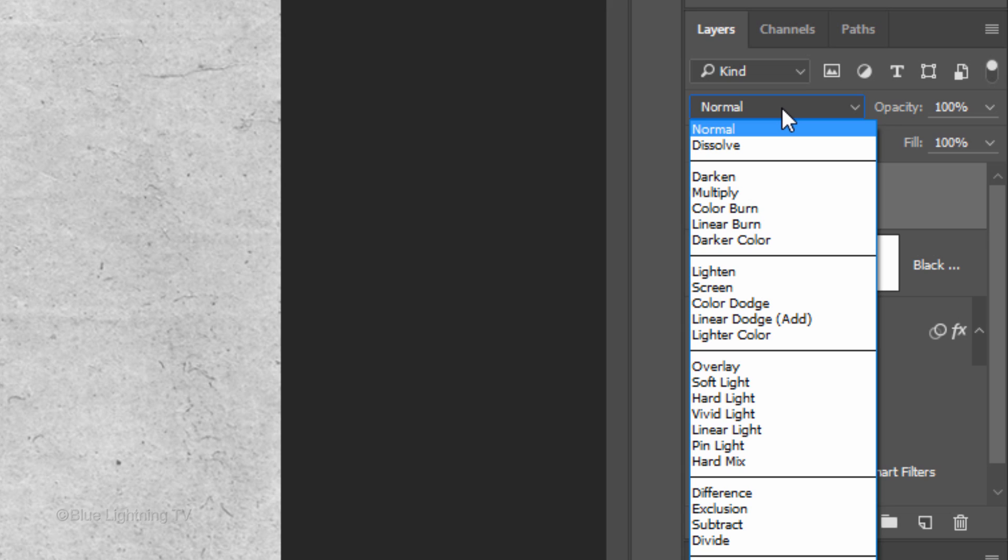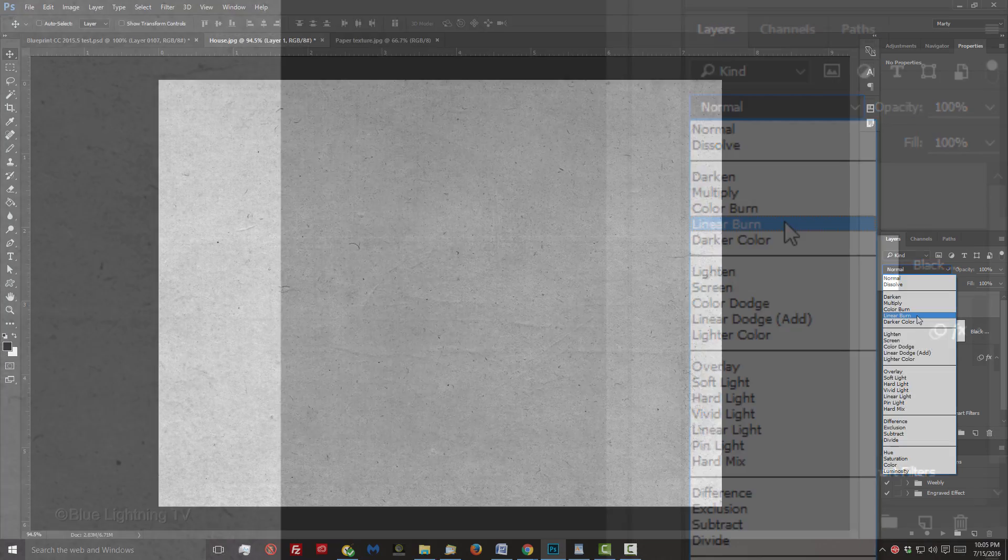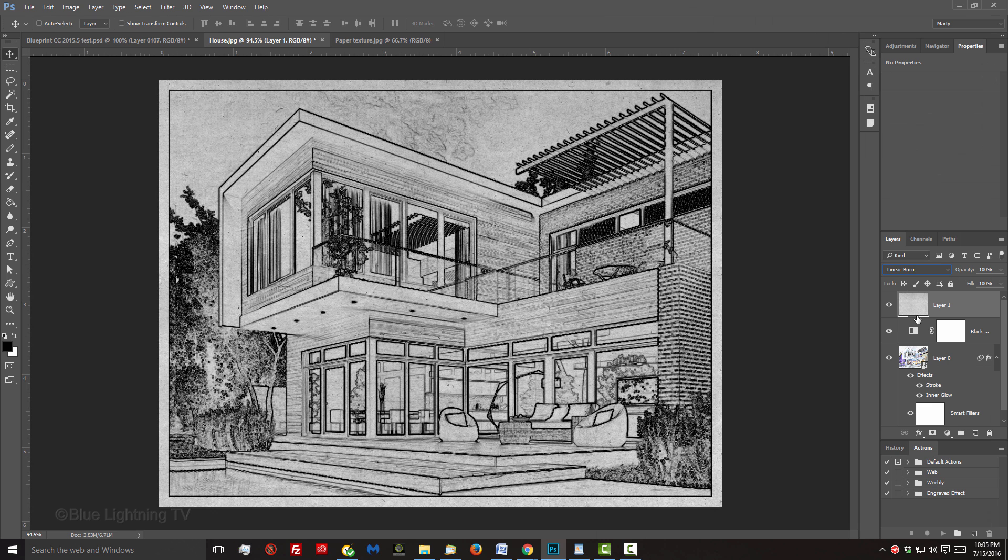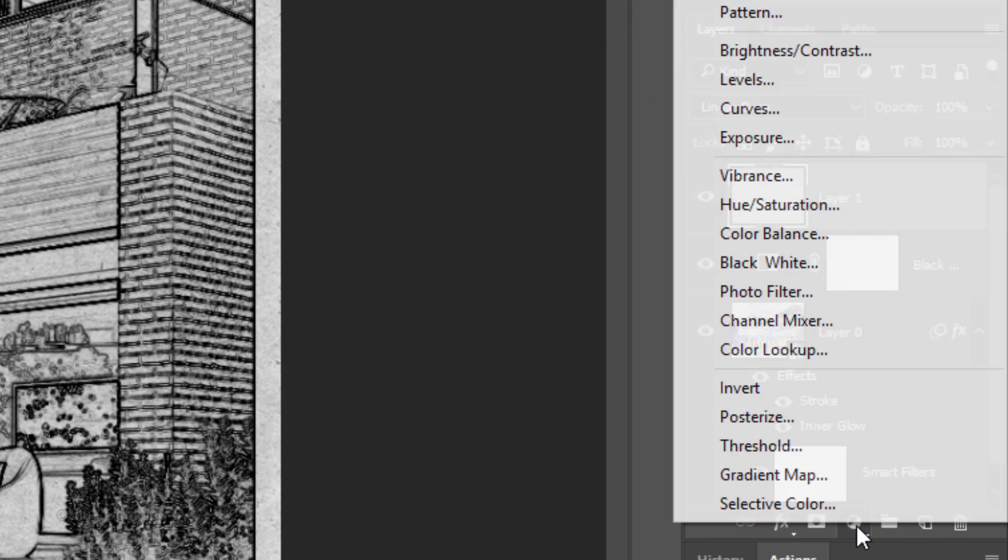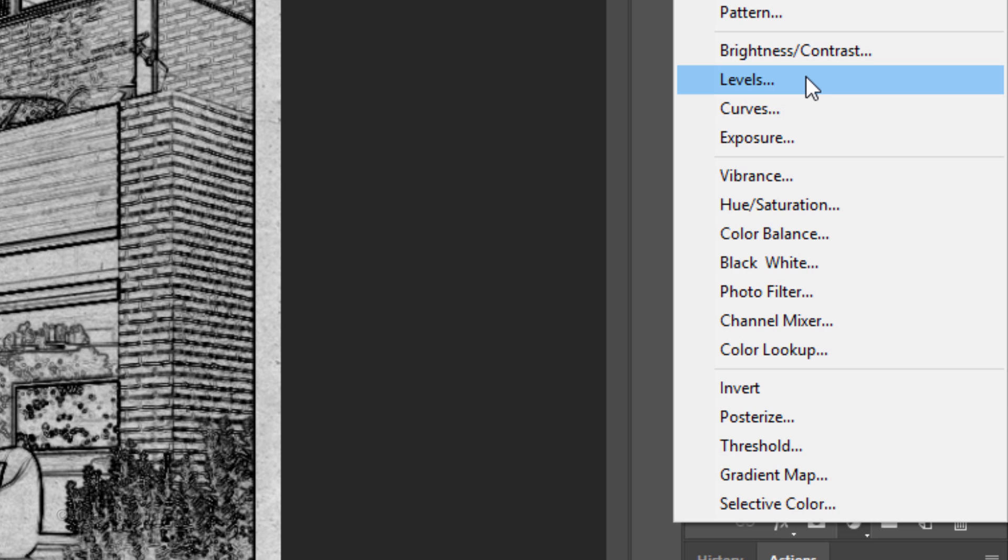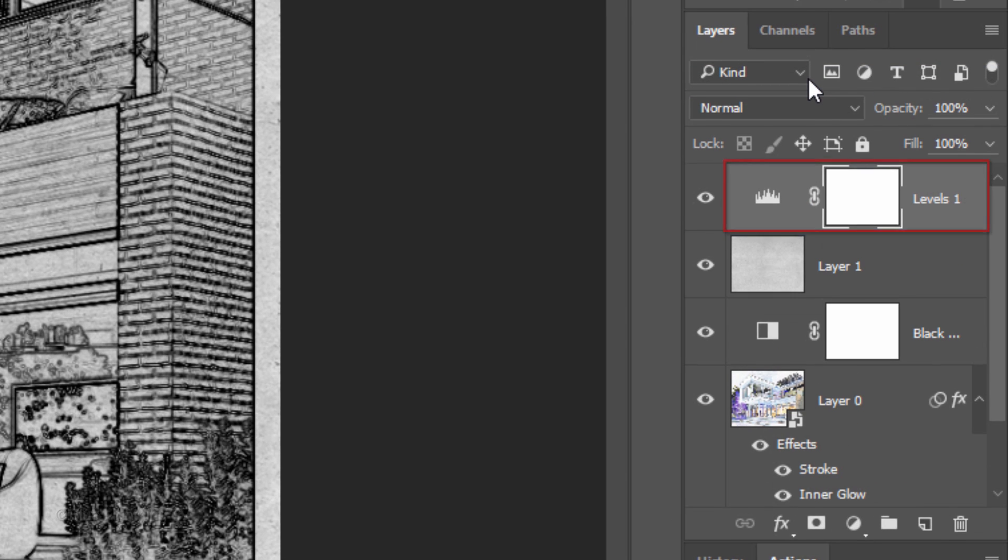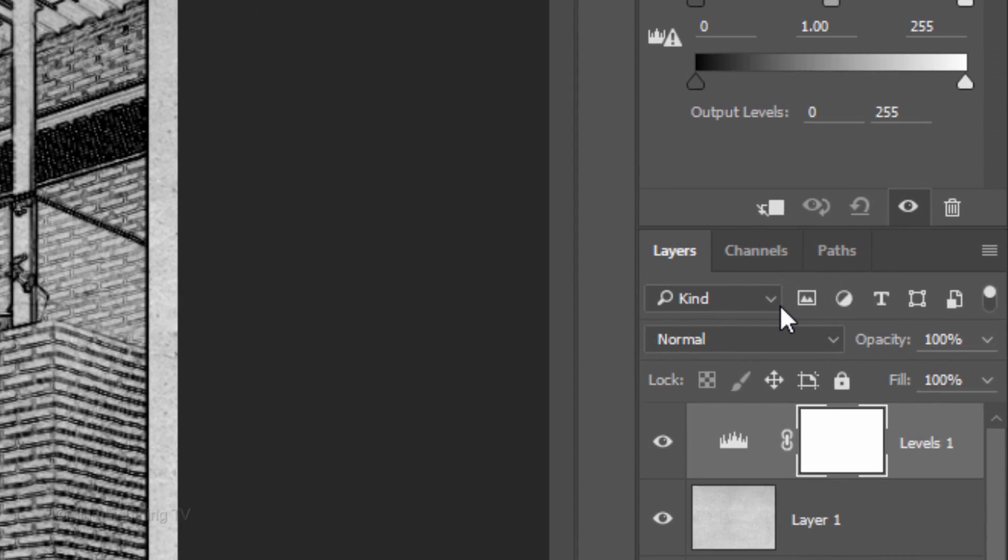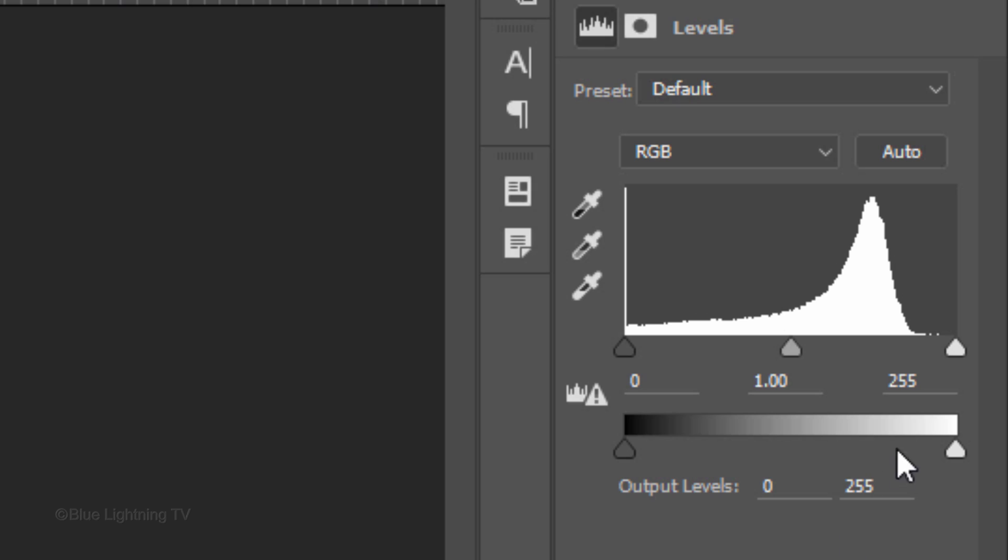Change its Blend Mode to Linear Burn. We'll brighten the image by clicking the Adjustment Layer icon and clicking Levels. Make the Input Highlights Level 200.